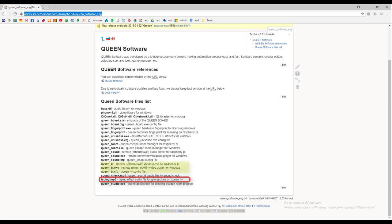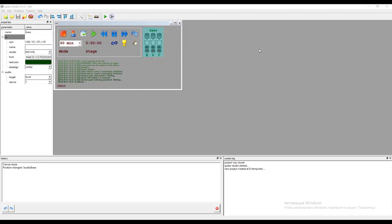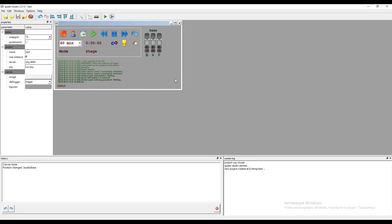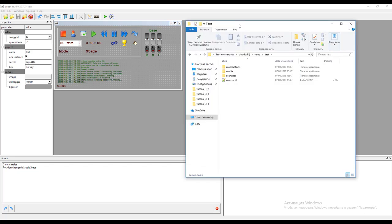Queen studio is the main component for creating and editing escape room projects, programming the game flow and creating special effects. What is a Queen project? Queen project is a set of electronic components descriptors, scenarios and special effects we use in our escape room.